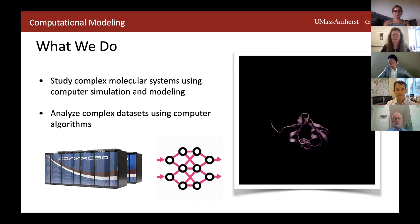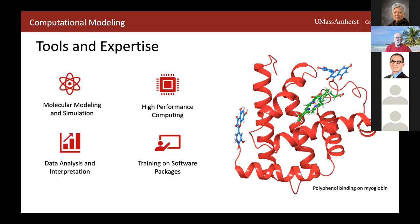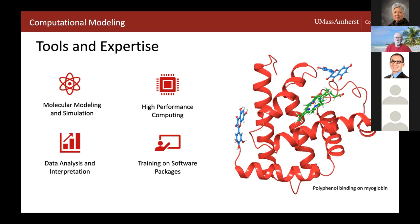As a computational modeling core facility, we provide several different kinds of services, focusing more on intellectual input — such as designing and performing molecular modeling and simulation, providing high performance computing services like CPU or GPU clusters, data analysis and interpretation, as well as training on specific modeling or simulation software packages.